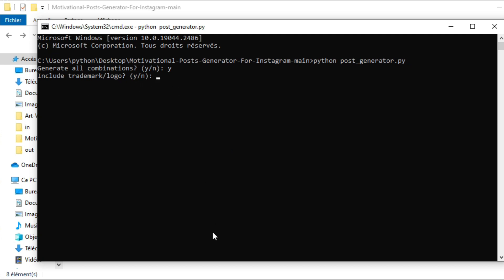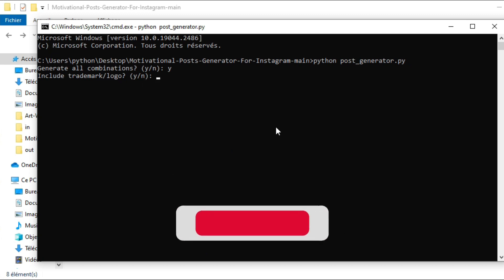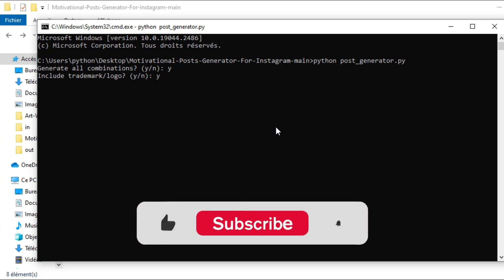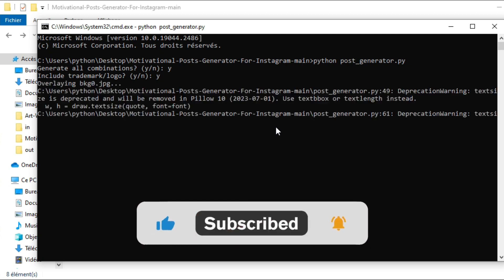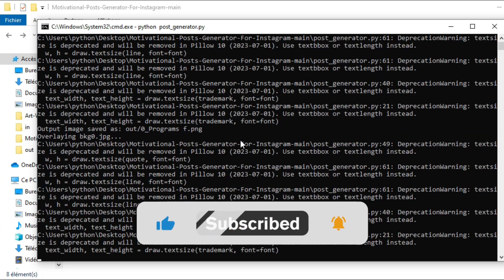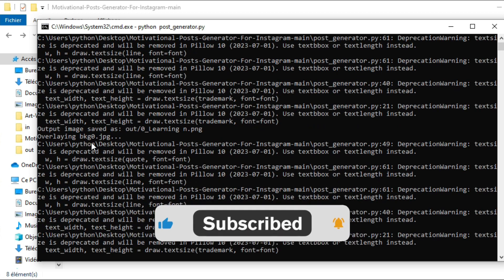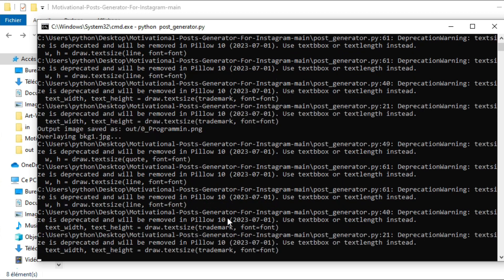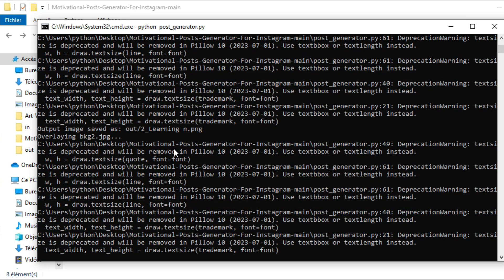Then we can include the trademark logo by typing y again. Now if we press enter, we can see the script is generating all combinations of overlays and they will be stored in the output folder.